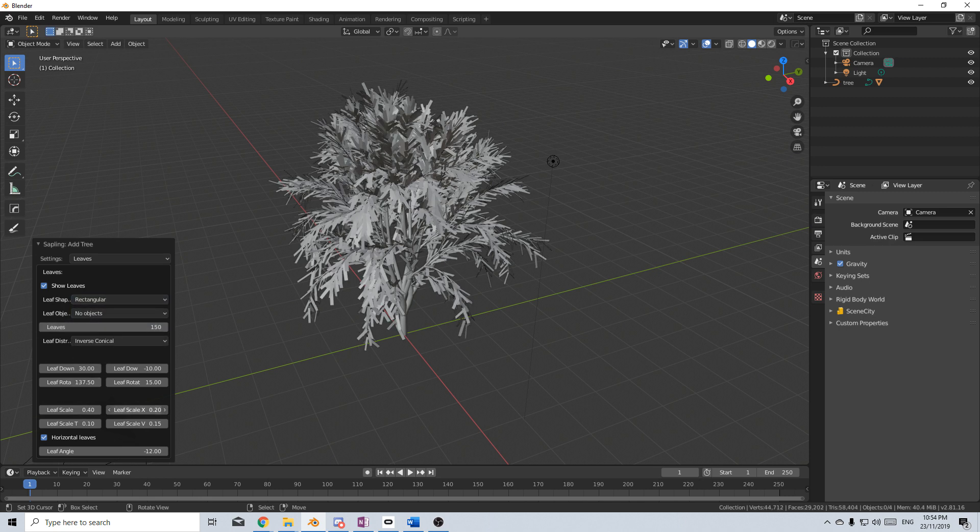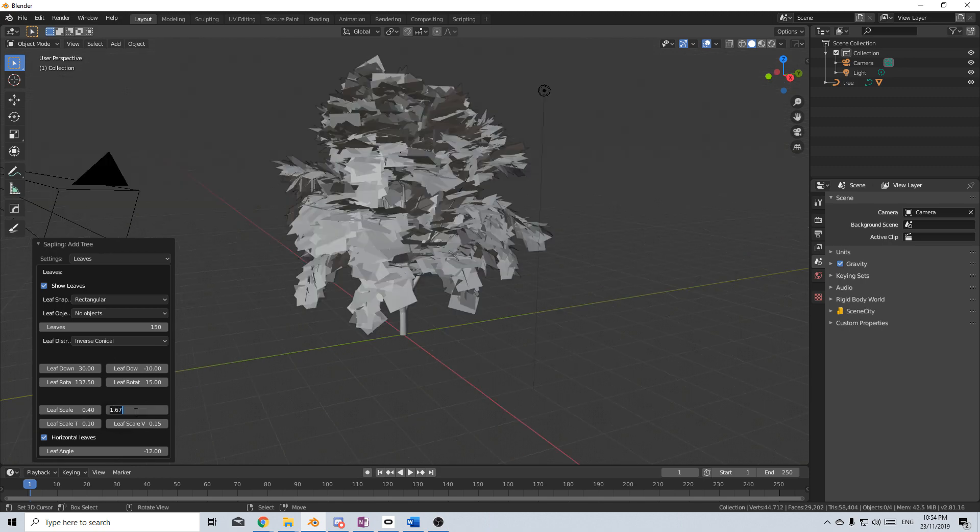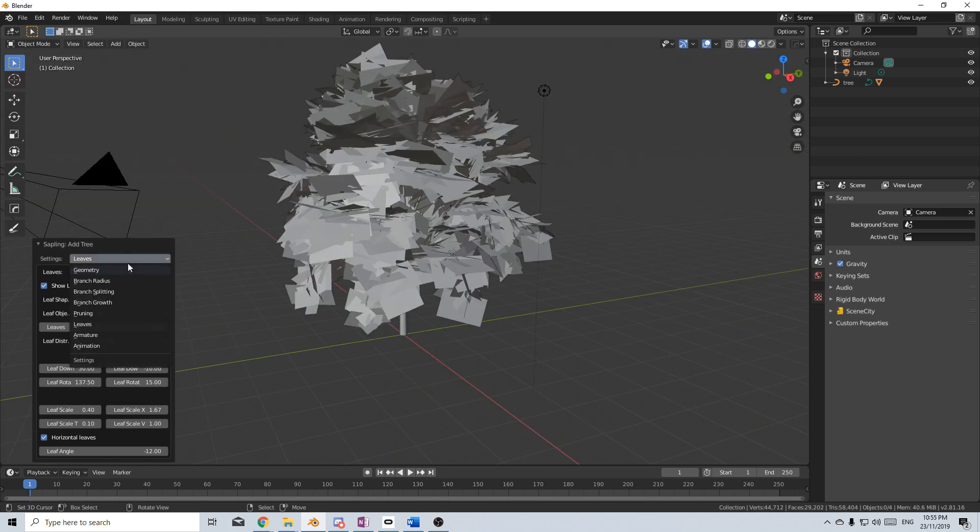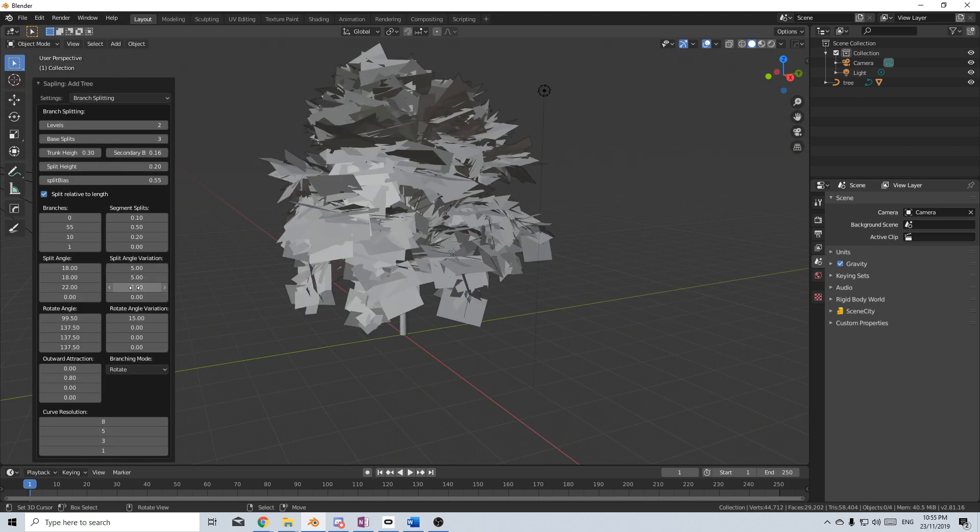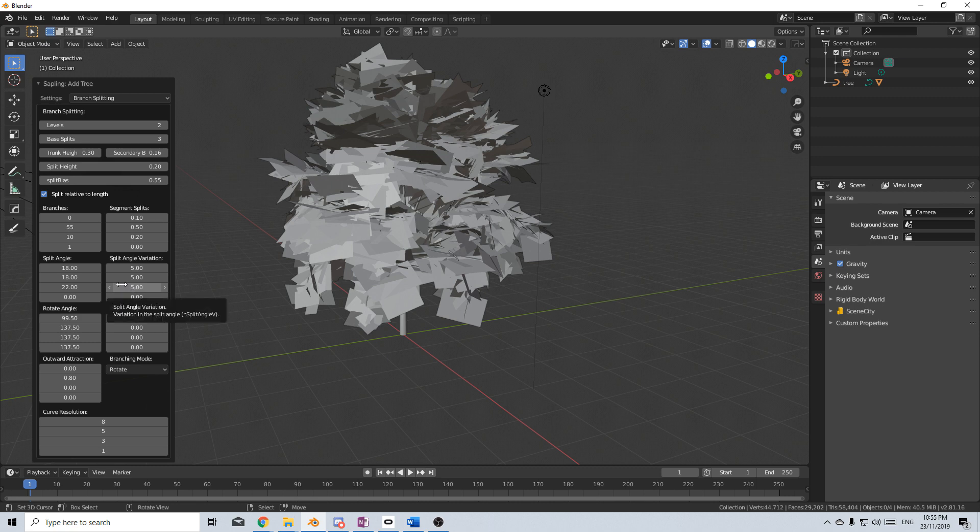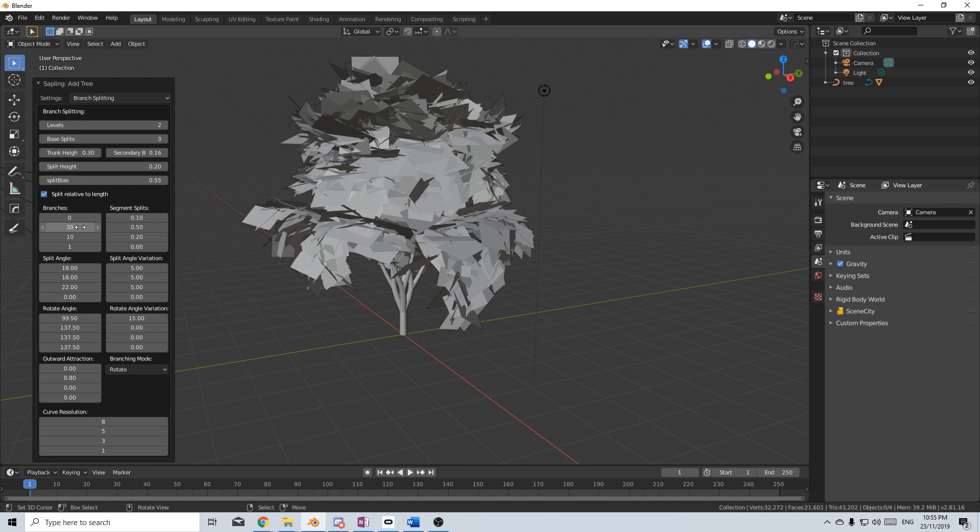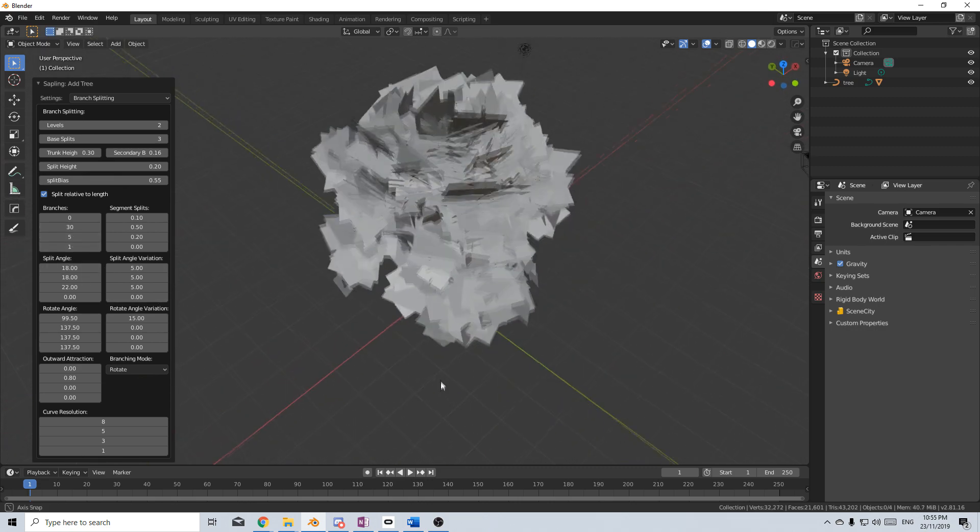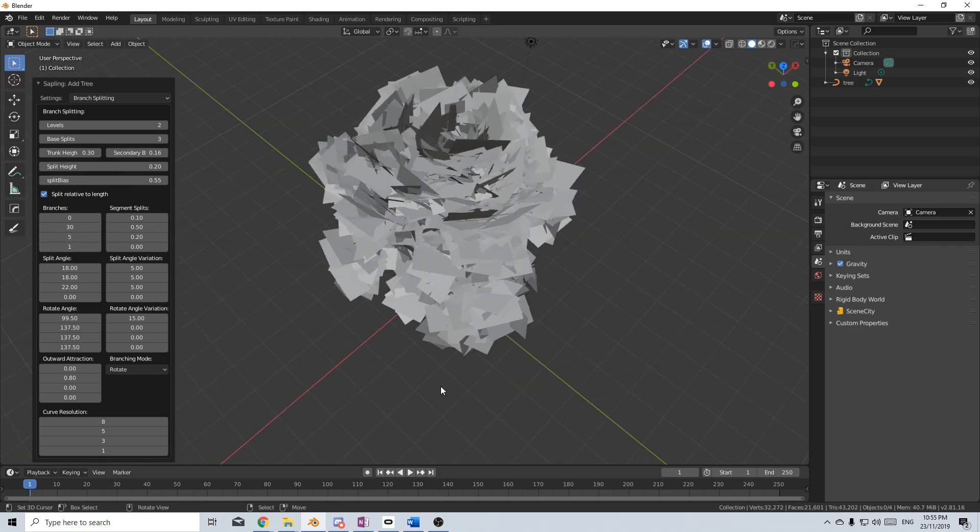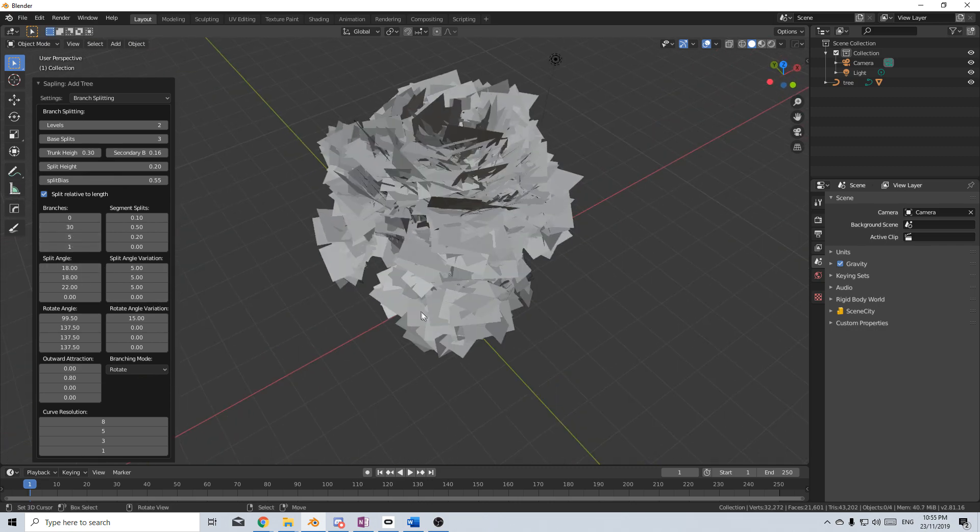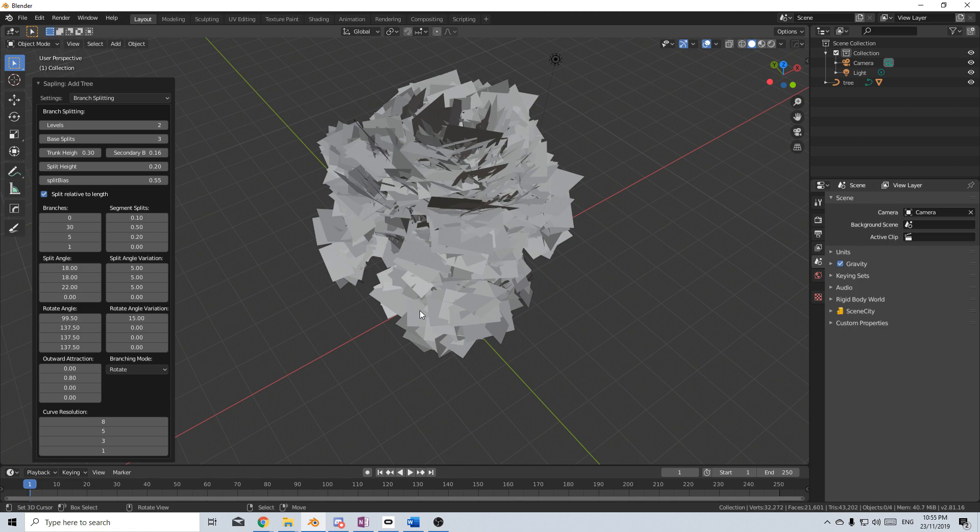So I'm going to scale the leaf size up to, let's go 1, and this is where we can come back to the Branch Splitting, where I don't need so many branches. So let's go Branches, we'll bring this down to maybe 30, and we'll go over to about 5 here. And so you can see we've got plenty of planes to work with.